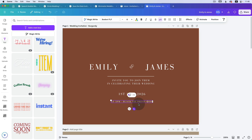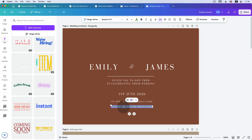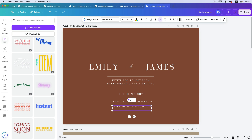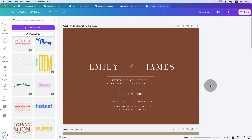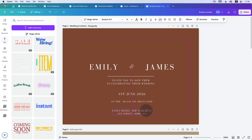Duplicate it using Alt/Option and drag, and this time type the venue details: 'Fancy Hotel, Hotel New York USA, First Street, SoHo NY' — I'm just inventing a venue. I actually want this venue text to be a different font because everything is starting to look too much the same.